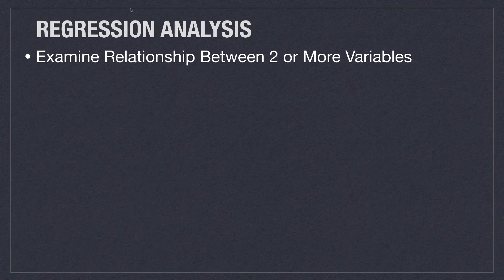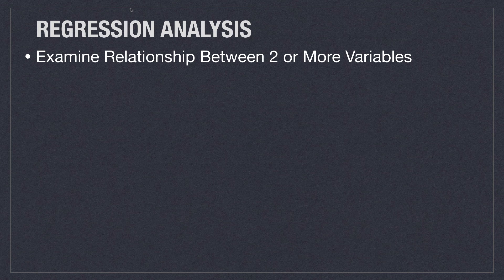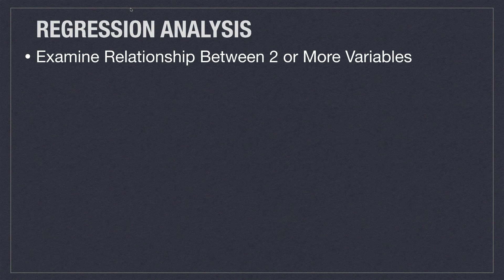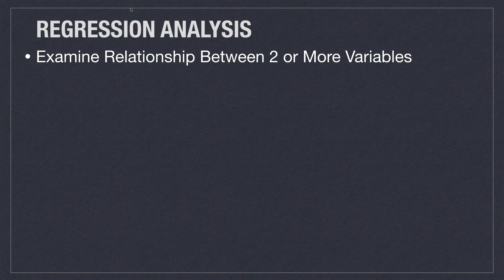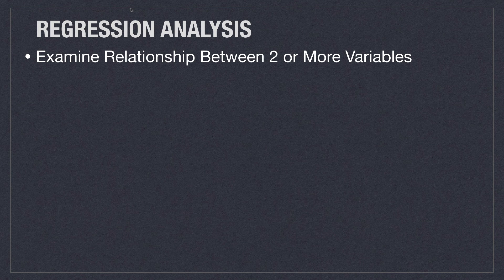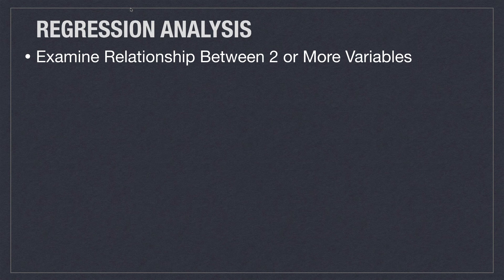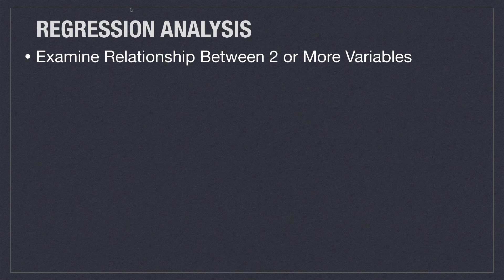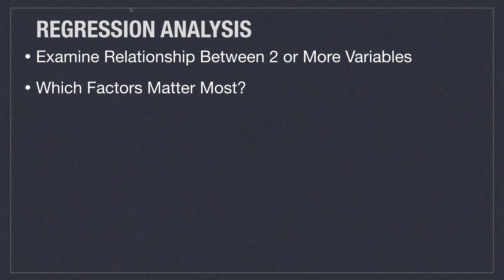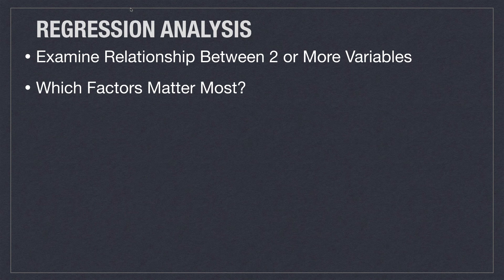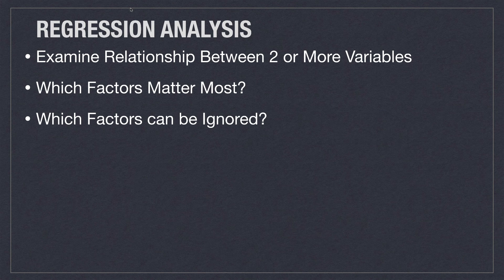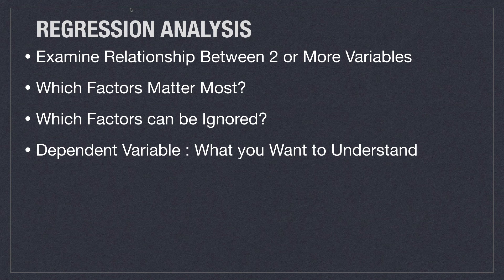Basically regression analysis is used to examine the relationship between two or more variables. It's extremely important, especially in regards to data science and machine learning, because it allows you to take a ton, literally an unlimited number of samples, and then chart out averages and dramatically simplify your results. You're going to use it to determine which factors matter the most and which factors can be ignored.